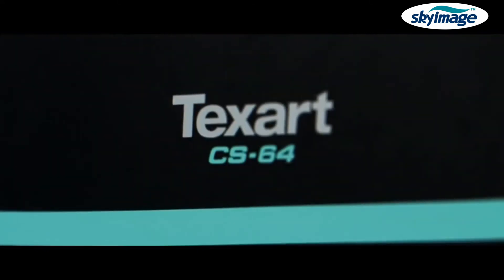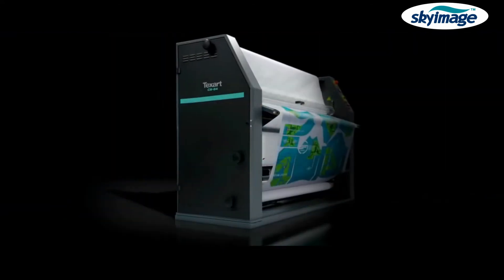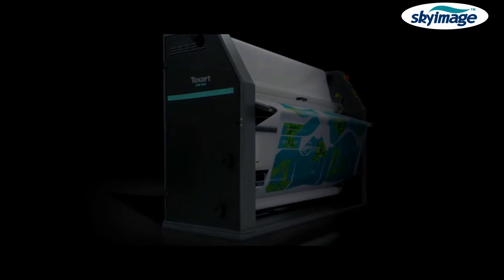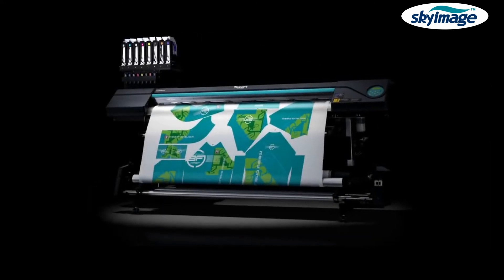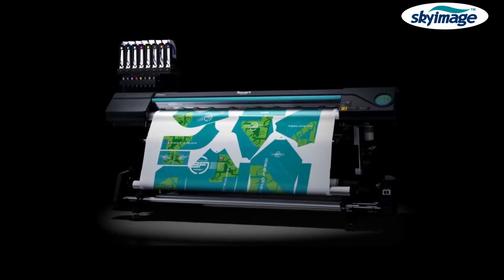Also available, the Texart CS64 calendar unit. Partnered with the RT640, they deliver a simple and affordable dye sublimation print to finish solution, a single unit.